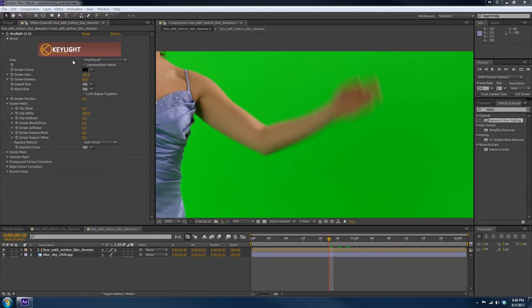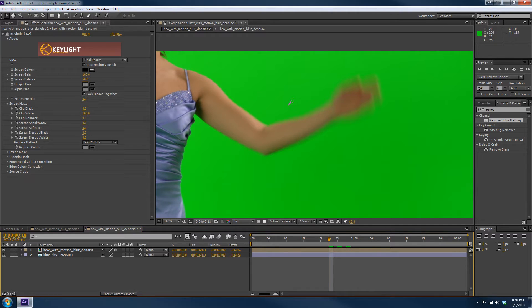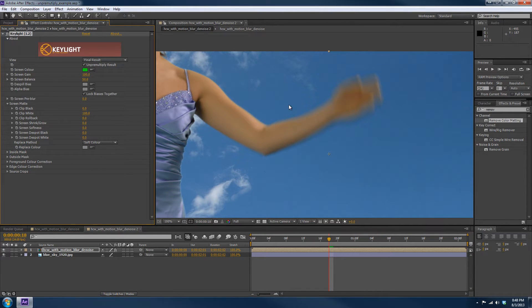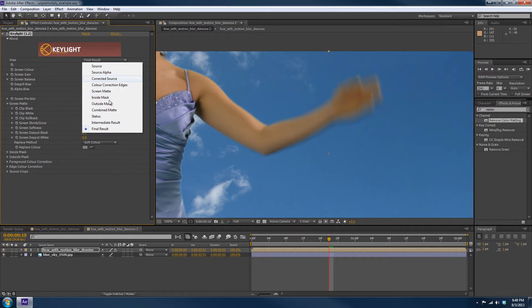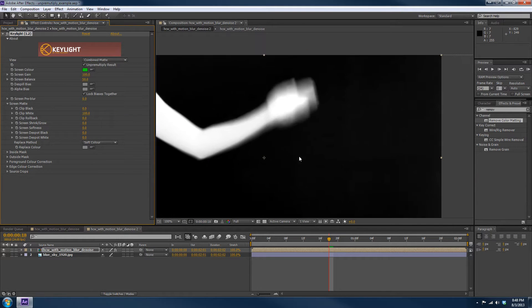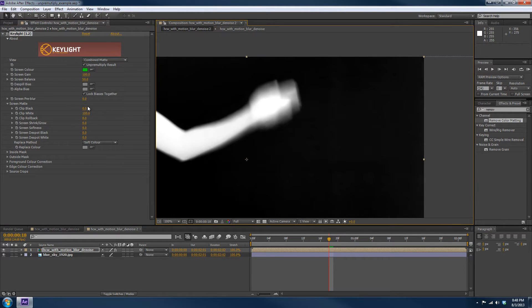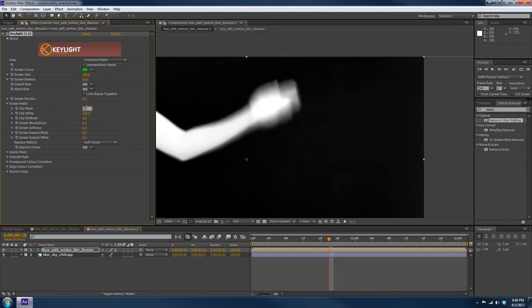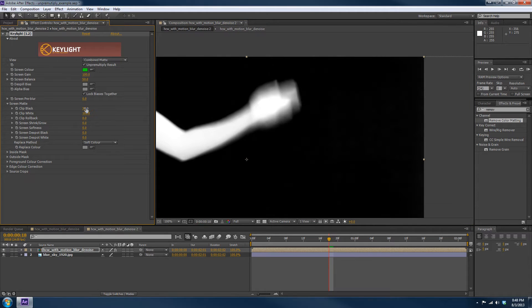So let's take Keylight and go ahead and key the footage. Now let's look at the mat and clean it up here because there's a little bit of garbage out there that needs to be okay.